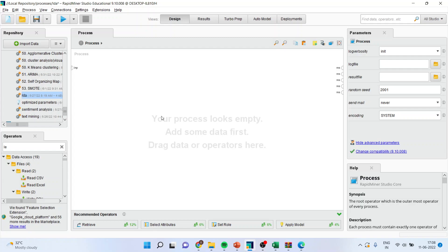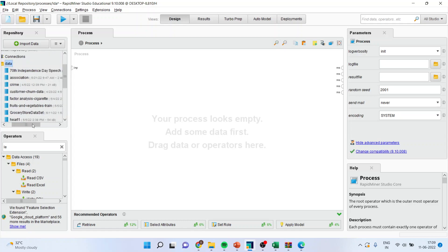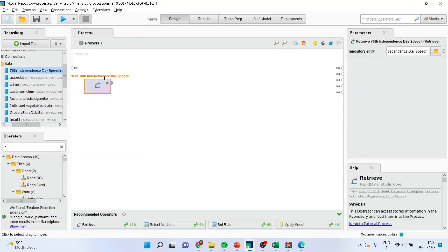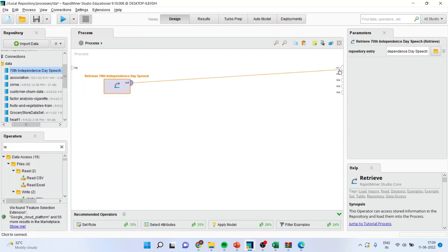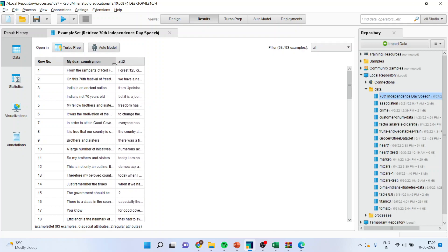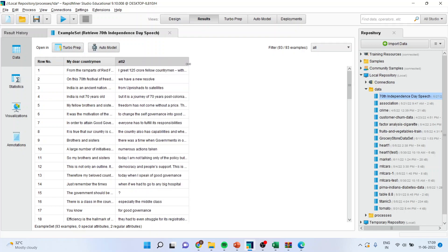First of all, we will have to bring the document which contains the doc file. Here is the data — it's a 78th Independence Day speech which is available on the website. I'll run it and you can see the speech. Now I want to identify what topics were addressed in this speech.